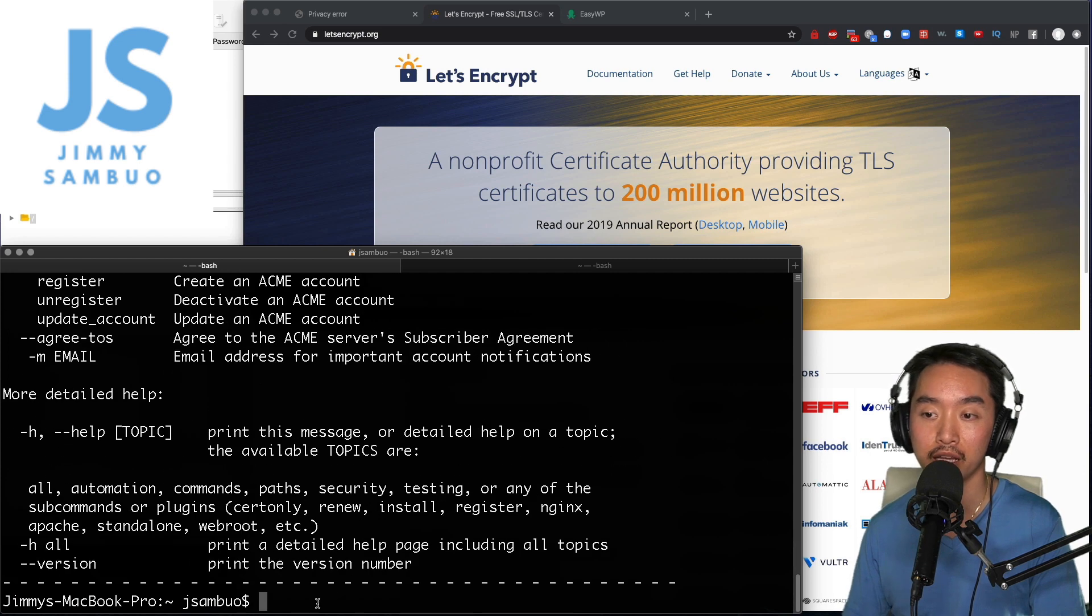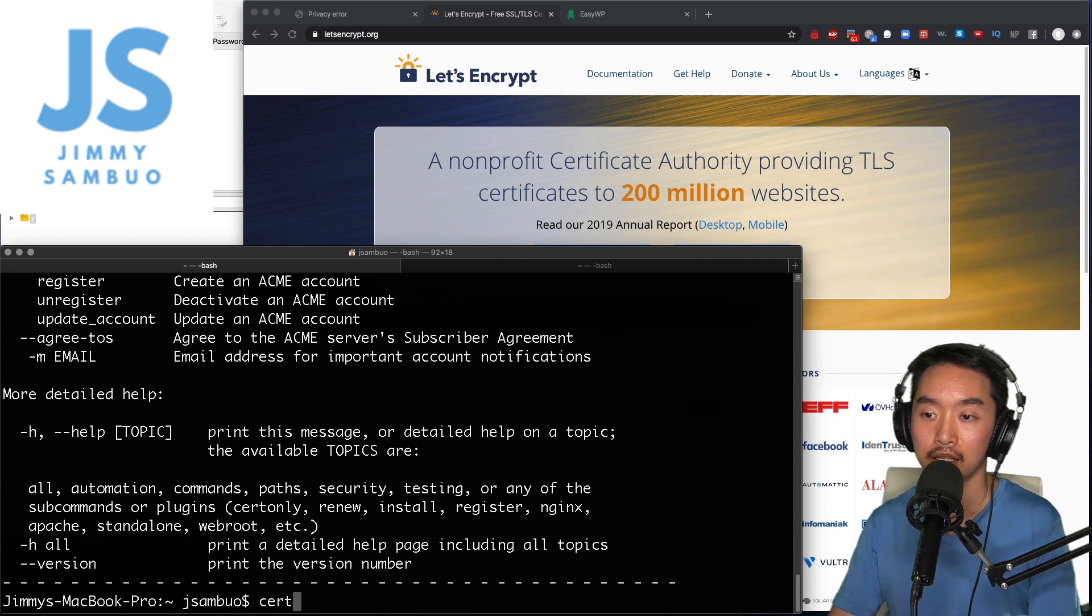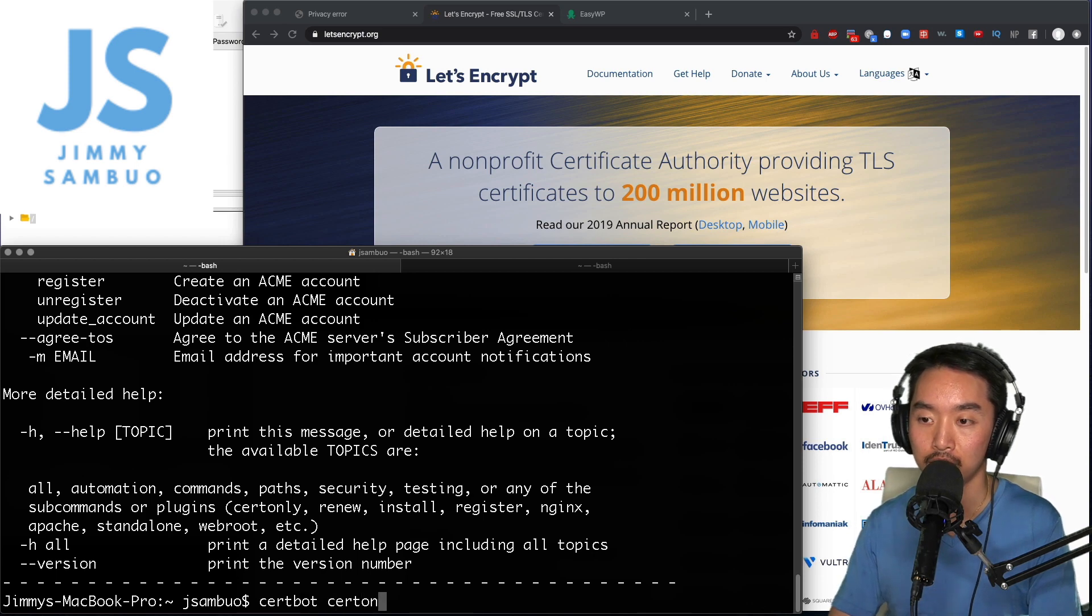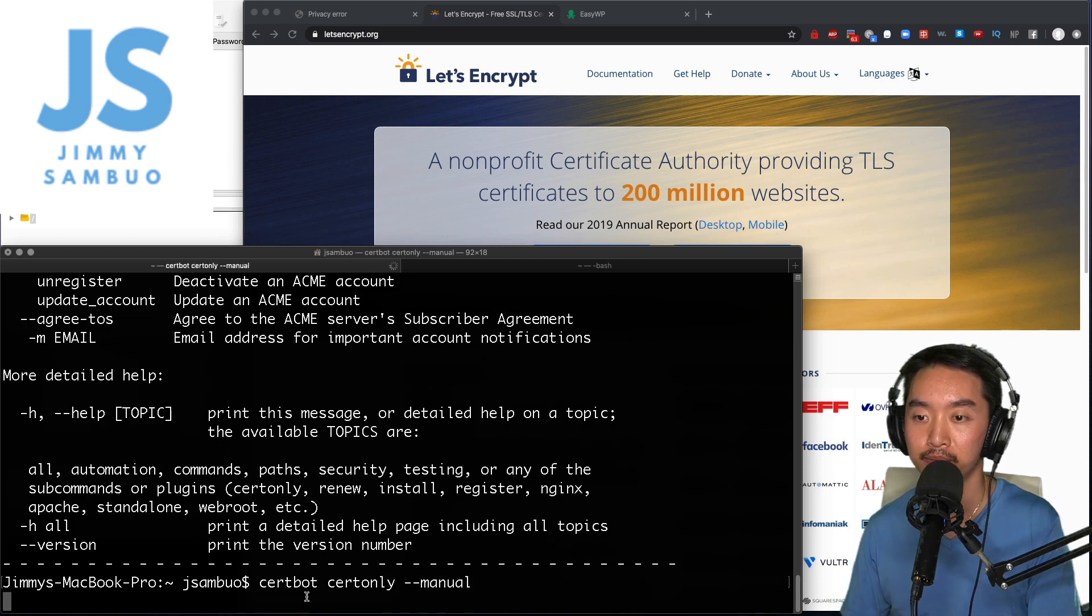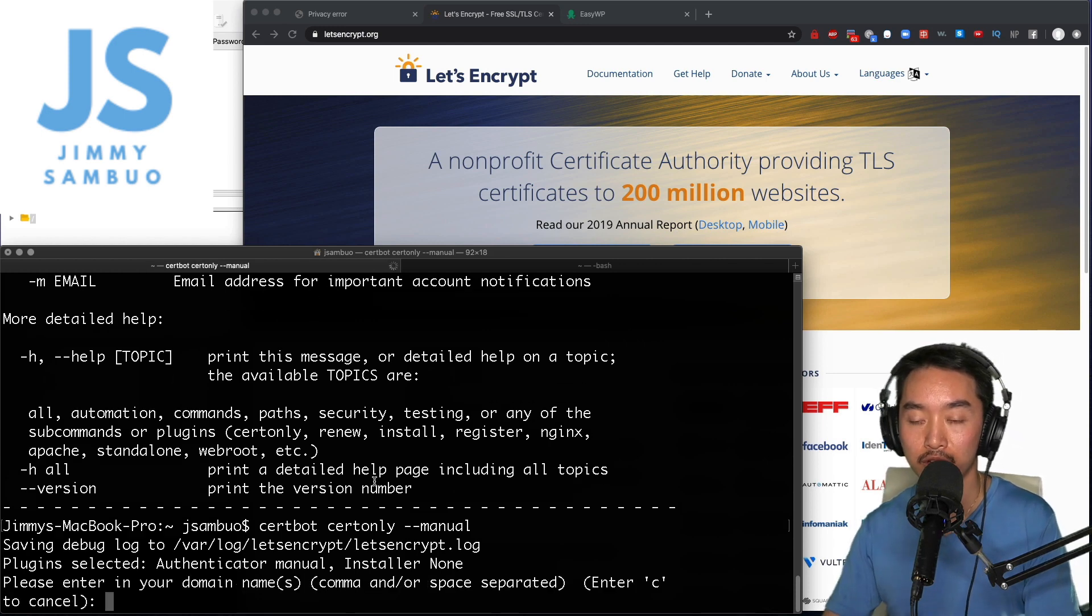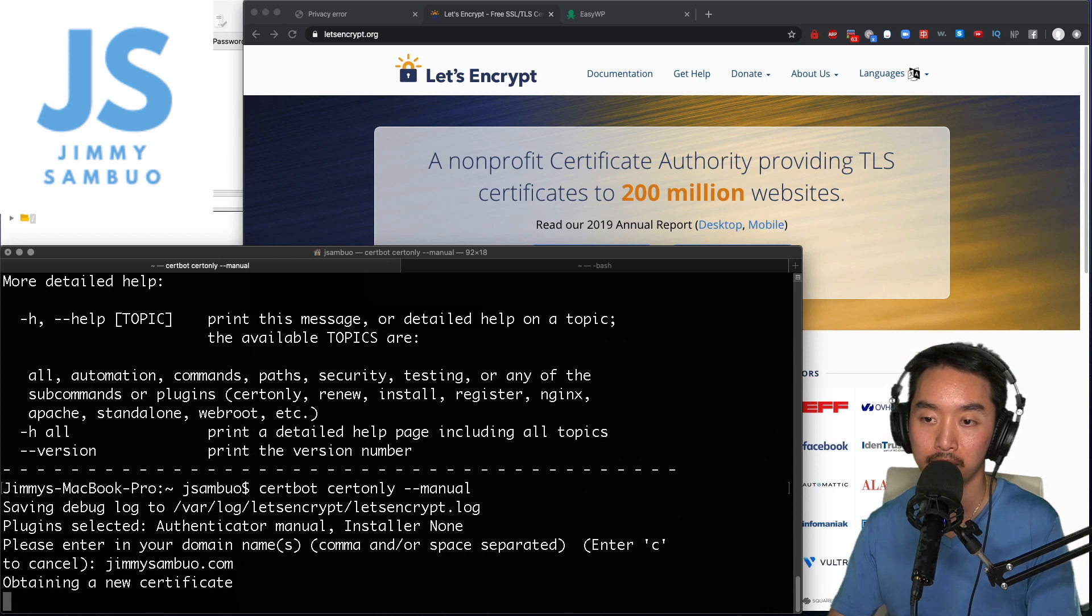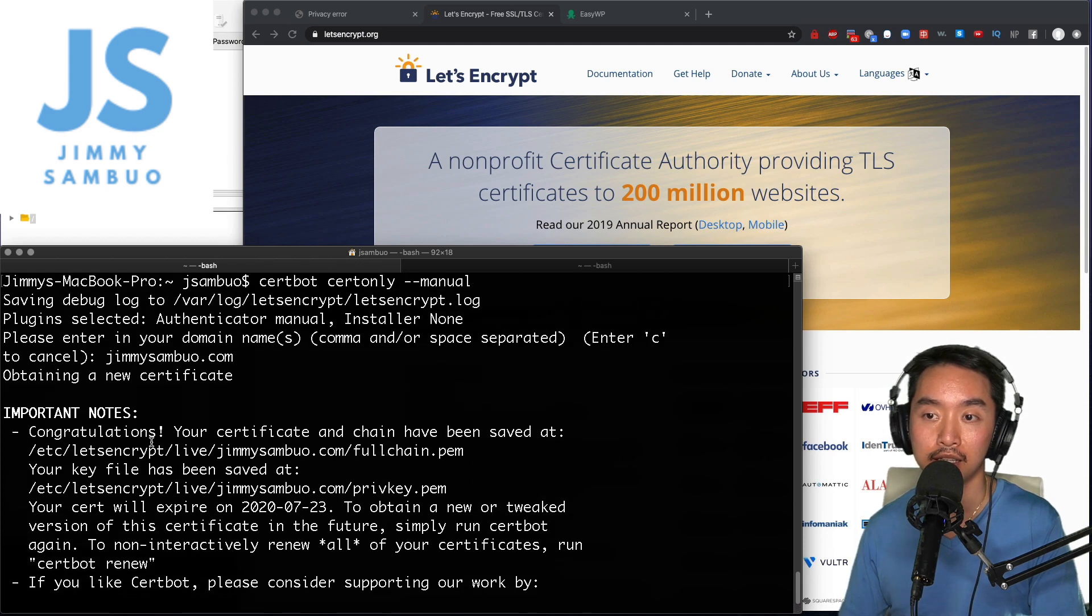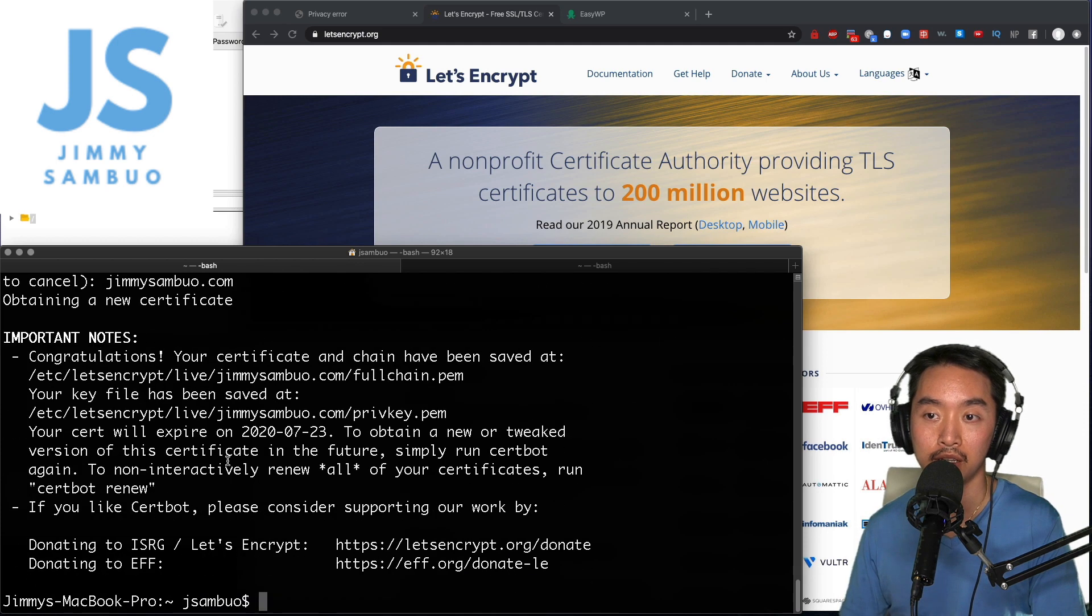So let's run that now by saying certbot cert only manual. First it's going to ask me for the domain names - my domain name is jimmysambu.com. And just like that I have a new cert.